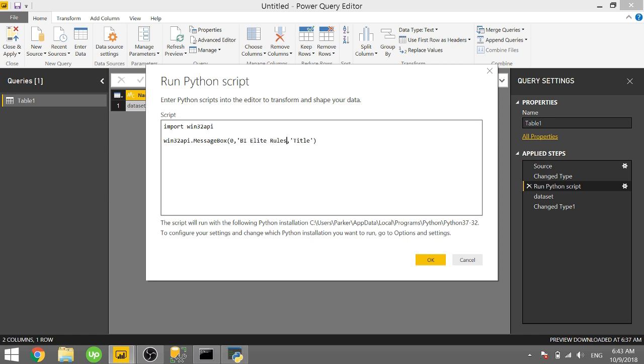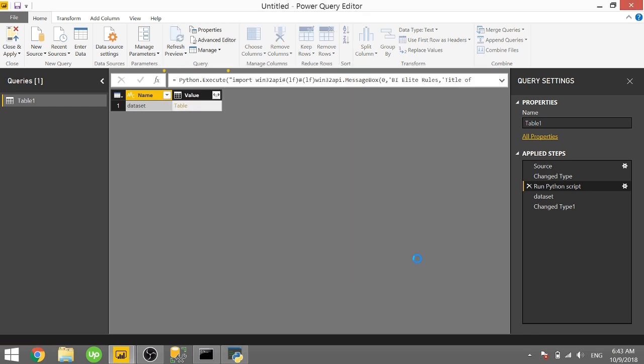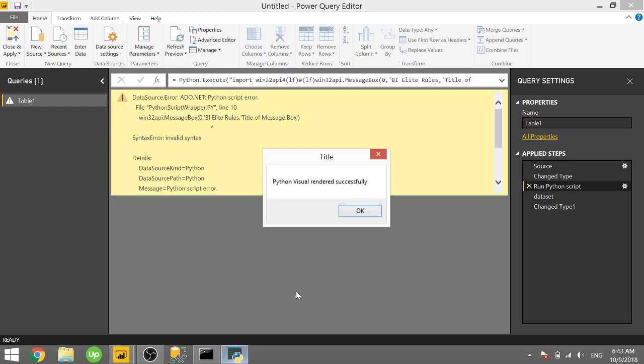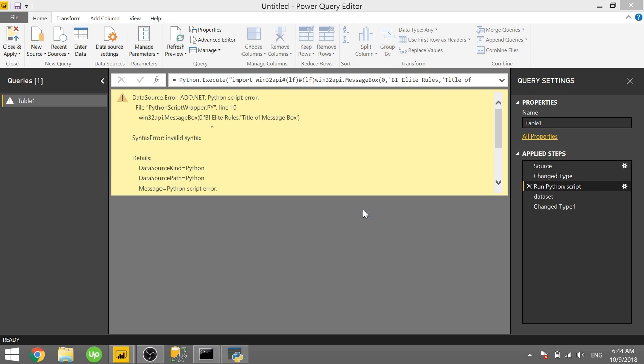And then the title here is just the title of the message box so I'll call that title of message box. So as I click OK it'll run through that Python script and you see, oh that was from the old one.